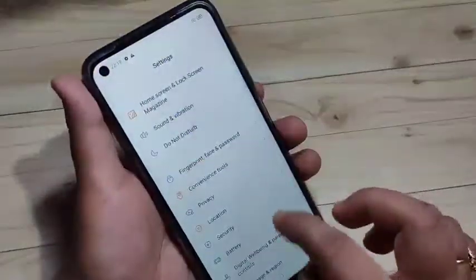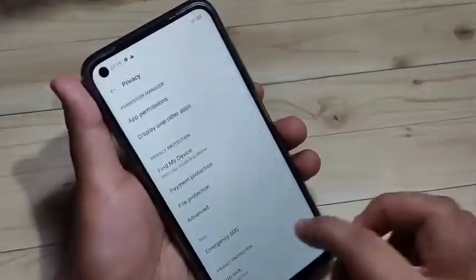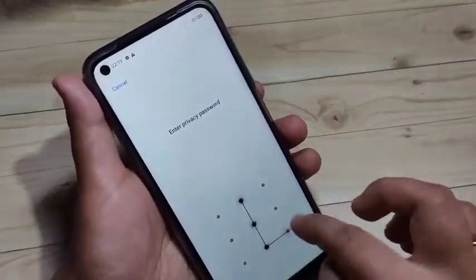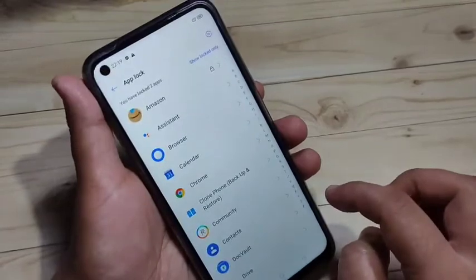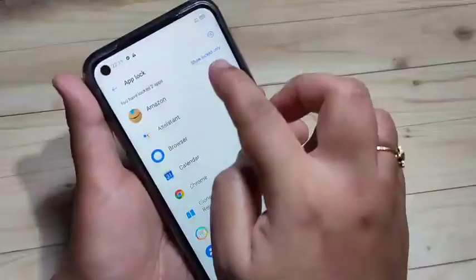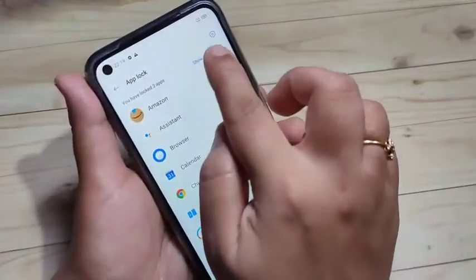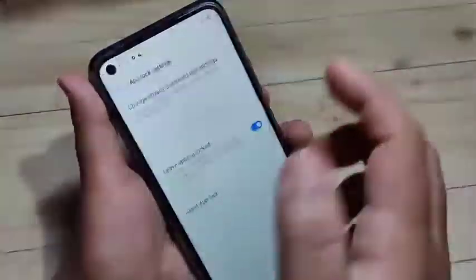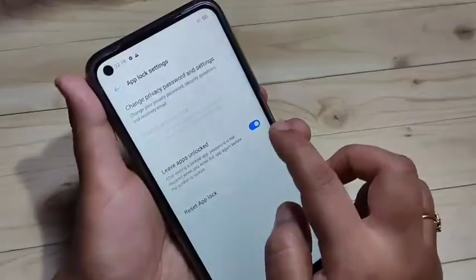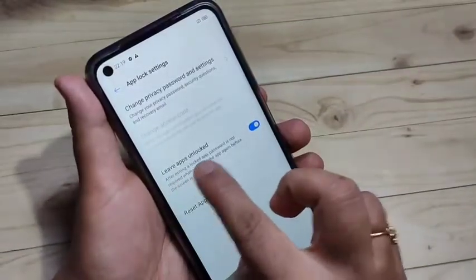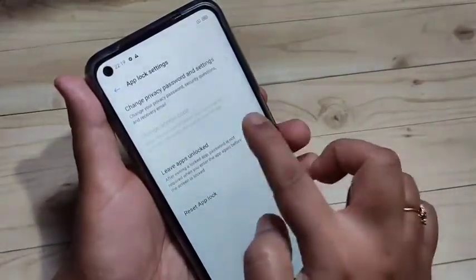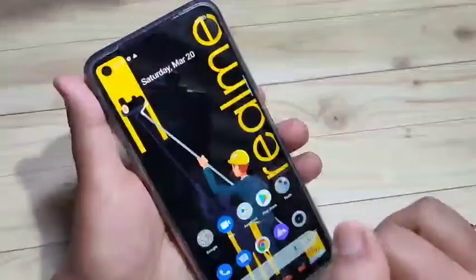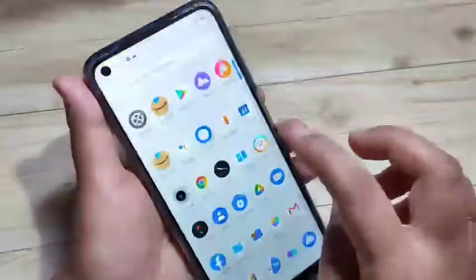Now I will show you how to fix this. Go to Settings again, tap on Privacy, tap on App Lock, then draw the pattern. In the top right corner you can see a Settings icon — tap on it. Then turn off the option Leave App and Lock Them.